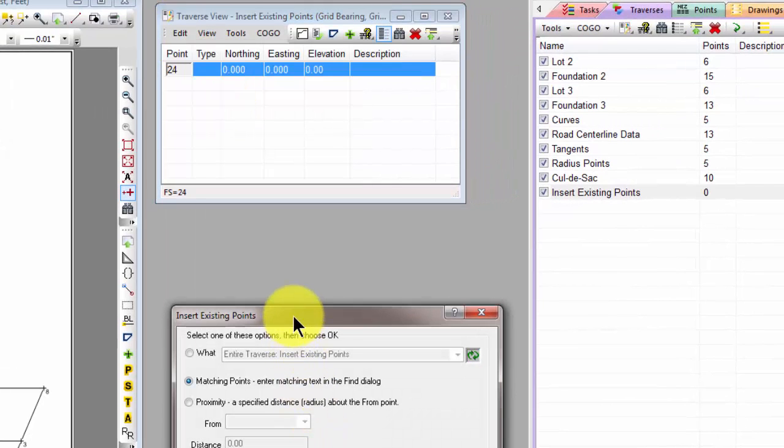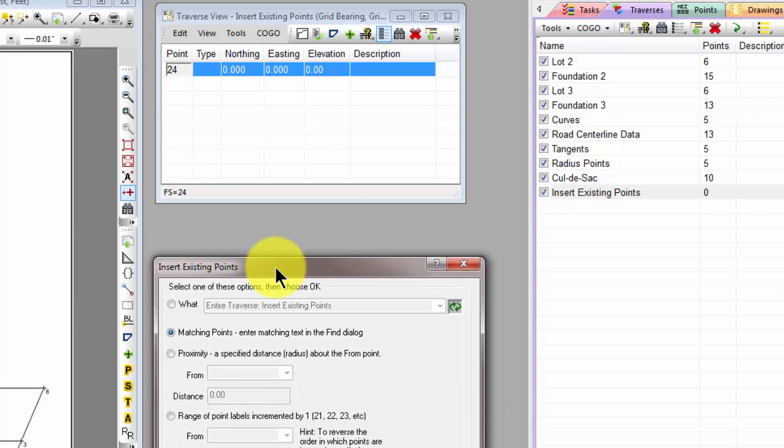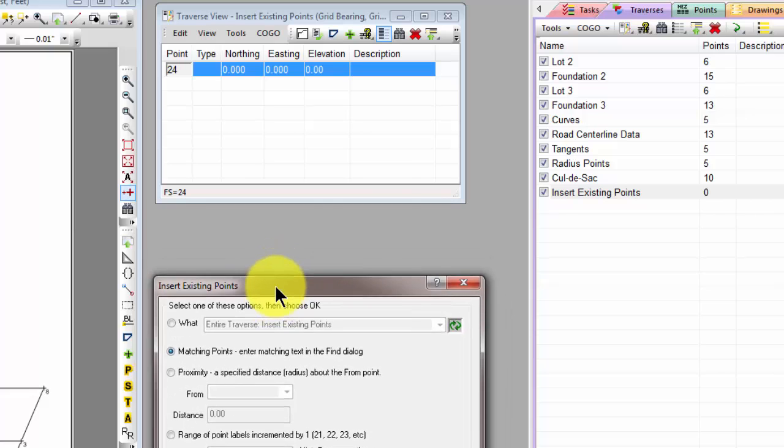TraversePC opens a dialog down here with a number of options for us. I want to just start at the top and let's take a look at some of these options and how this command works.